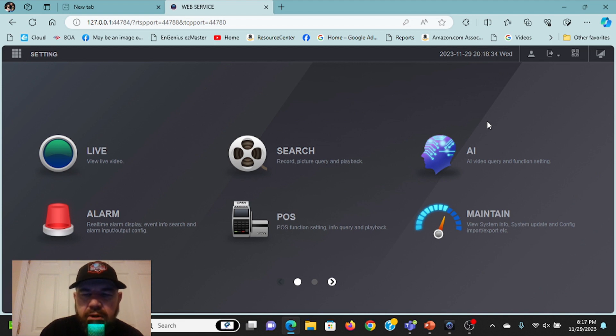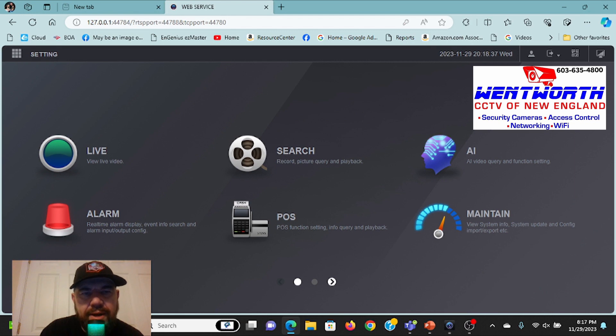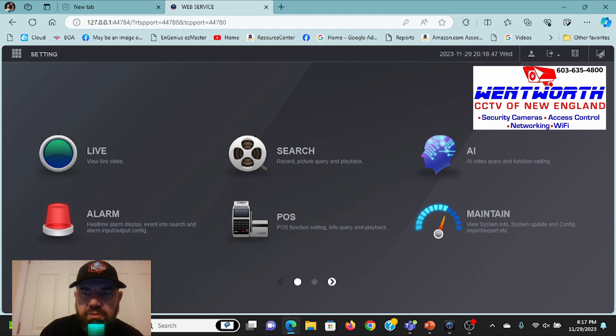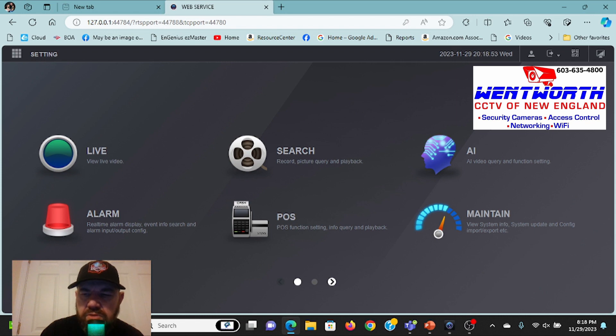a subscriber or viewer requested video on configuring the internal, the built-in PoE switch in a DAWA NVR. What has happened is our viewer, he's actually a subscriber, Joel, has taken on a job. He is a CCTV security camera installer. He's a technician and he's taken on a job at a marina.